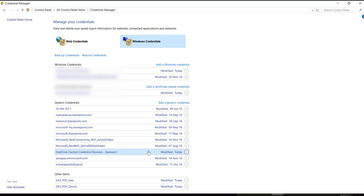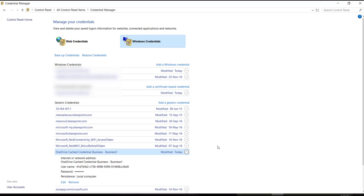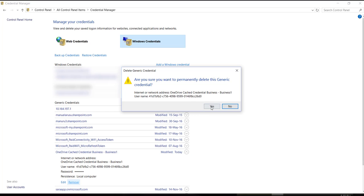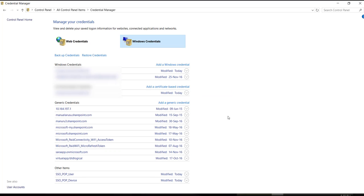Then delete also the OneDrive cache credential entry. The next step after this will be to go to Registry Editor.